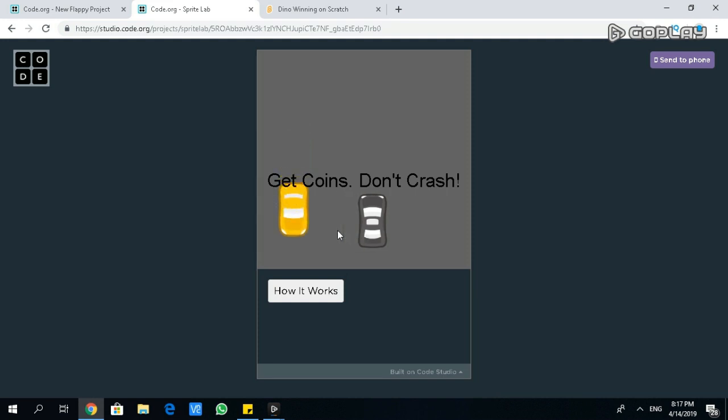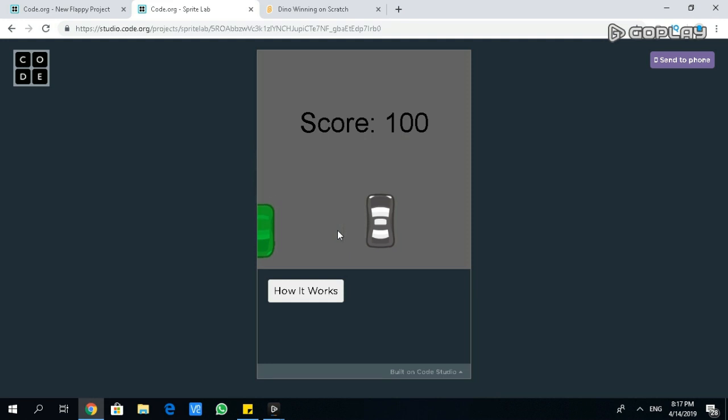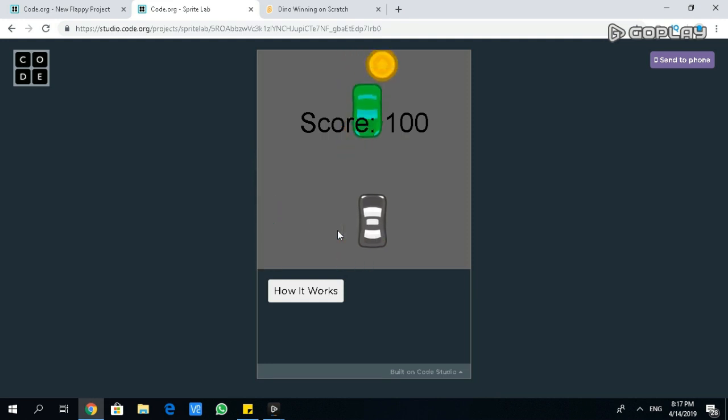This one is a get coins, don't crash game. It's a car. Whenever you get coins, you actually go faster.